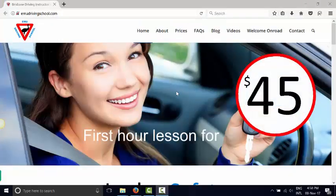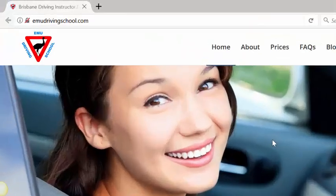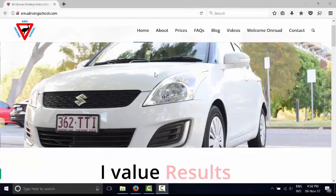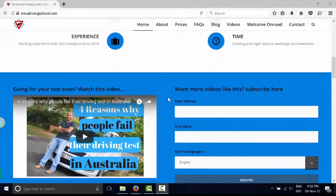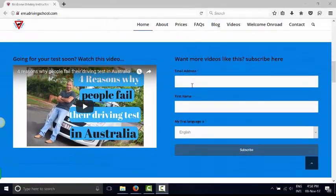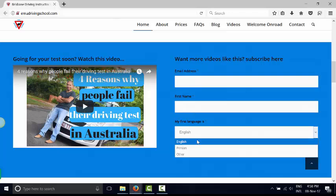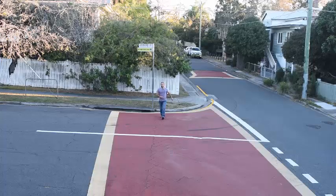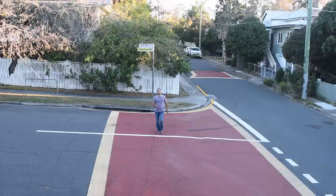If you'd like to see more videos like this, you can go to my website imudriving school.com, come to the middle of the homepage, enter your email address, your first name, and select your language — English or other — and subscribe to my channel to be notified of future videos as soon as they come out. Thank you. Driving in Australia is easy when you know the rules.